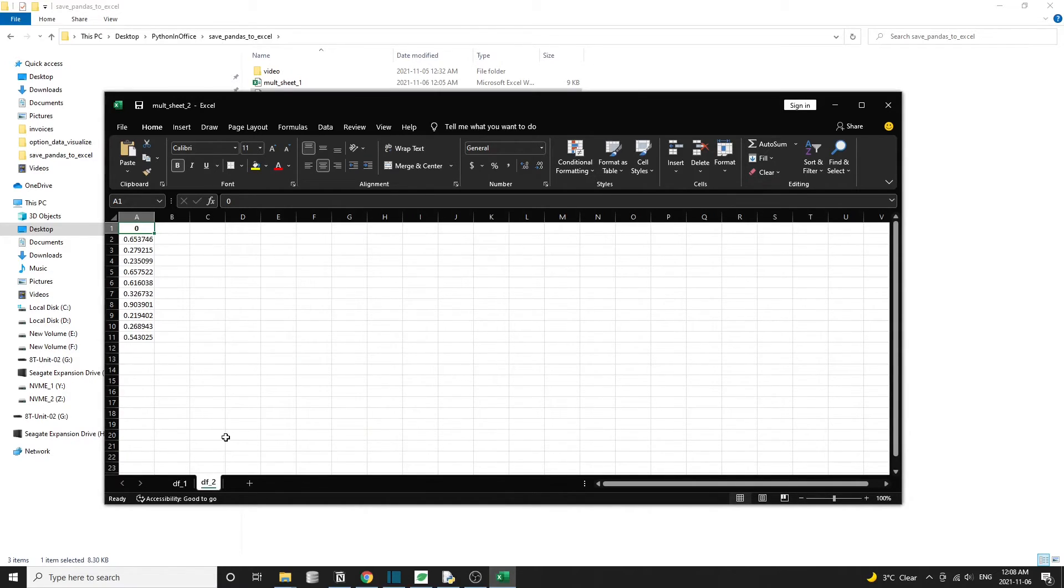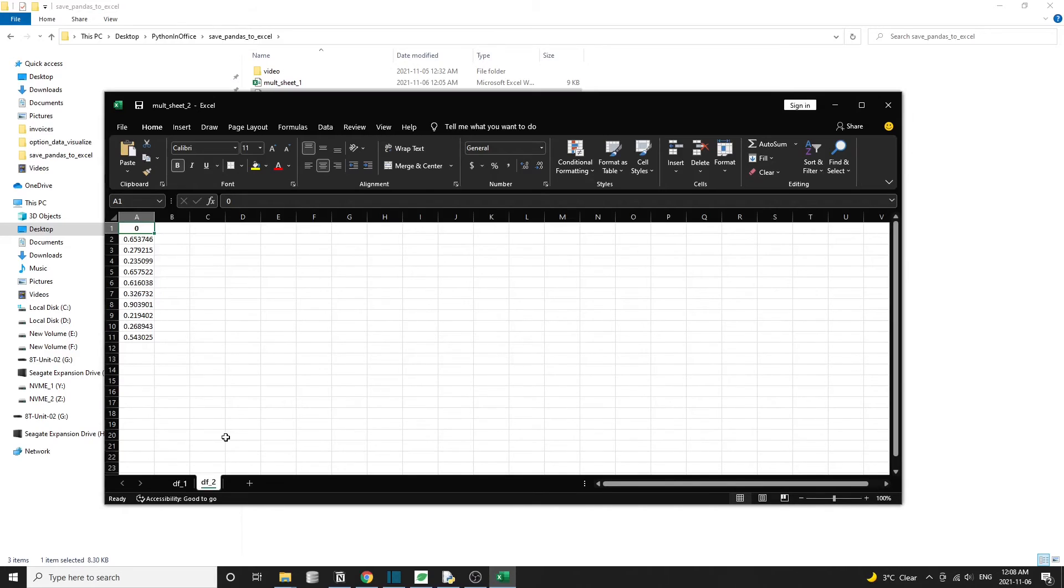Because this example that we showed here is very simple and short, so there's probably not much difference between these two approaches. But when you work on larger projects, sometimes having this kind of flexibility that I showed in the second approach will be much better.